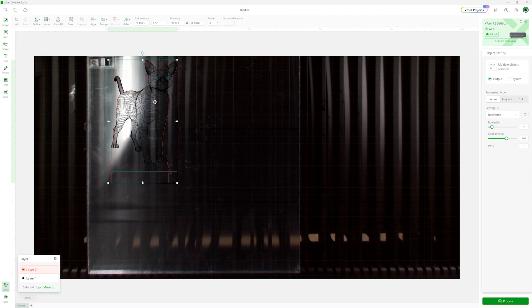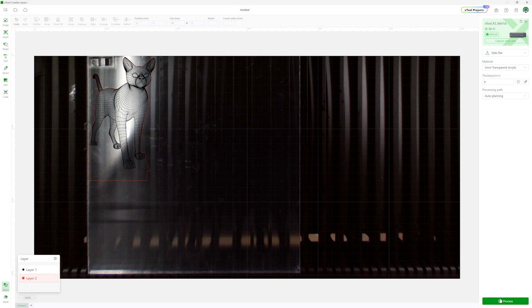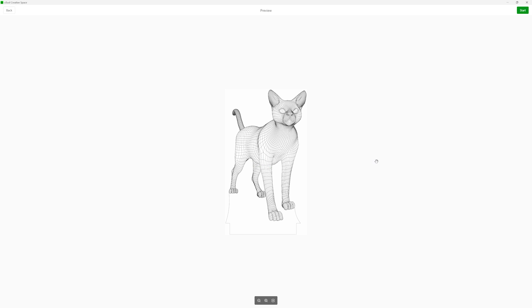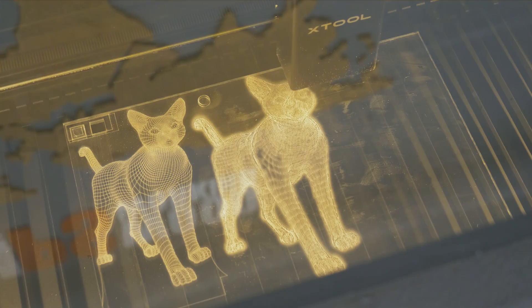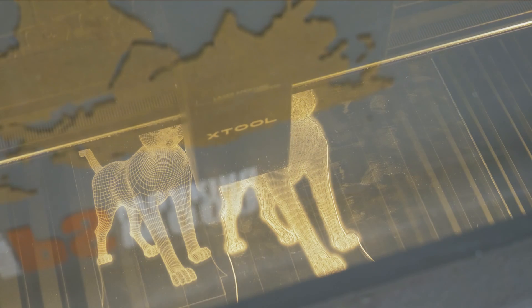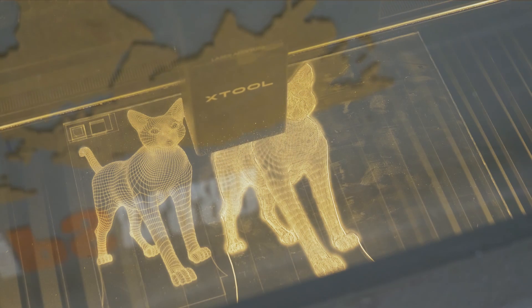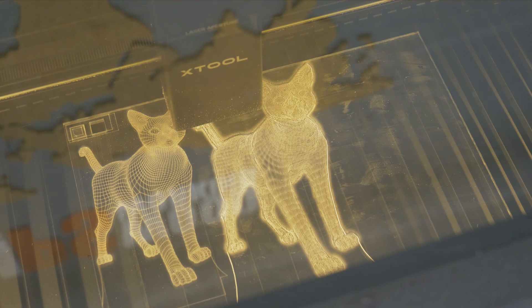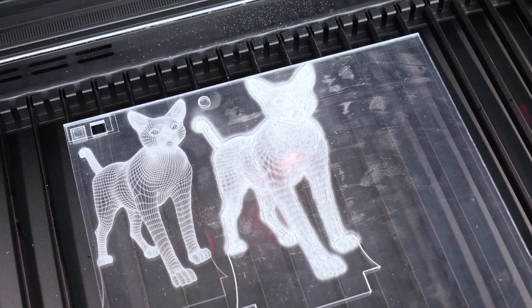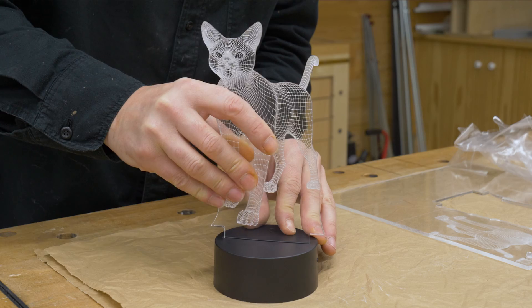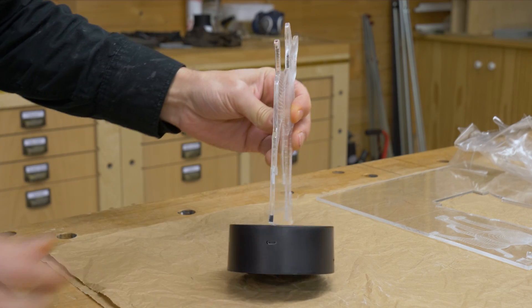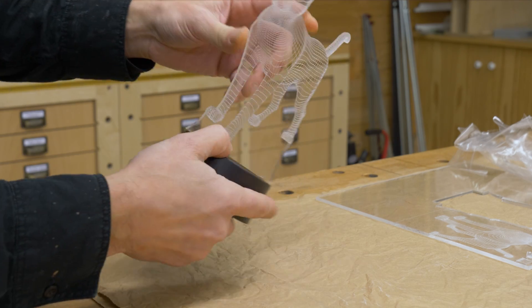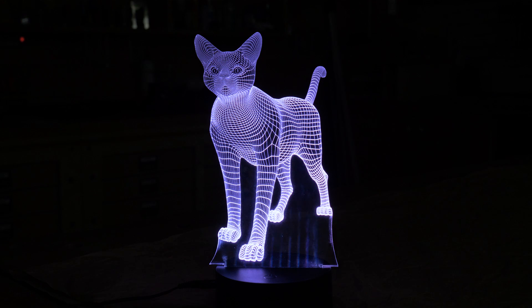The next test will be to score and cut 4mm thick transparent acrylic. To do this I'm going to make a lamp with this file of a cat I downloaded from the internet. I'm going to score the inner mesh and cut the contour, with the settings provided by the program itself. I've bought a base with LED lights into which I have to insert the acrylic. The result is amazing, it's like you're seeing a cat in 3D.